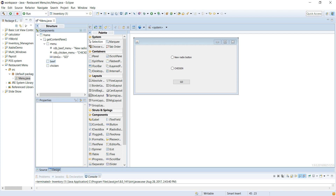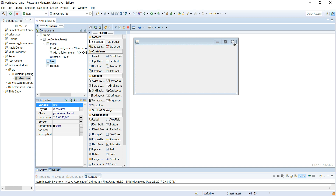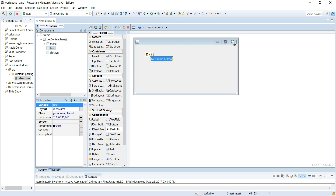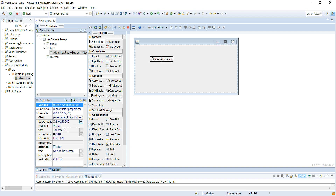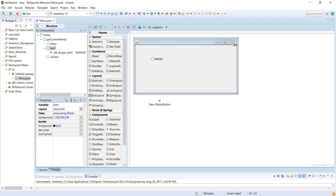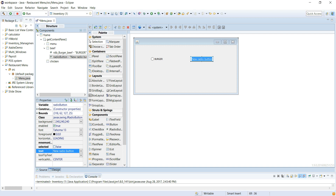Let's go to the beef panel. Beef panel — see, there's nothing here. If you go to the menu panel and then go to the beef panel, there's nothing in it. Let's put something in it. Radio button again. We will name it rdb radio button Burger, and this is under the beef panel. Let's name it Burger. Let's get another radio button and put that here.